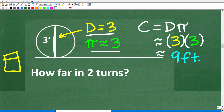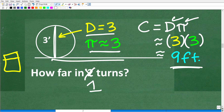If the diameter is 3 feet and we use 3 for pi, what would be the circumference? It's the diameter times pi — 3 times 3 — which gives a rough approximation of 9 feet. So in one complete revolution, this circle would go roughly 9 feet, but actually a little bit more than 9 feet because we rounded pi down.